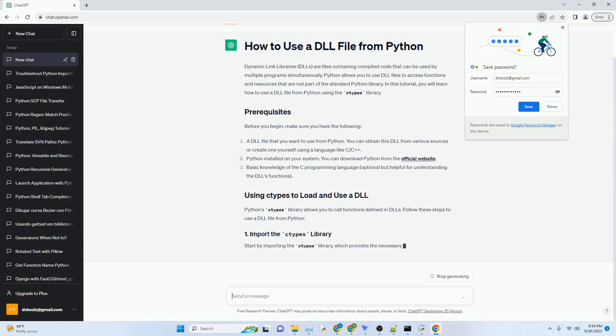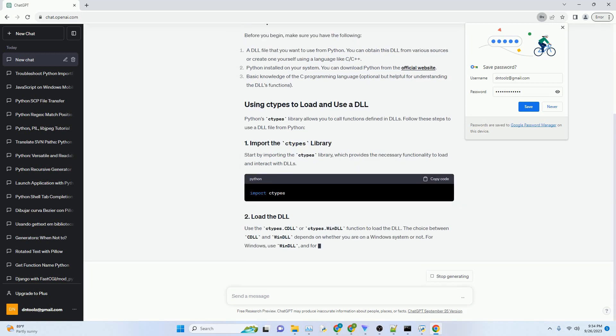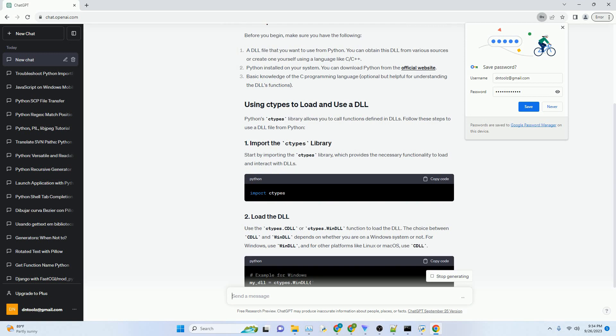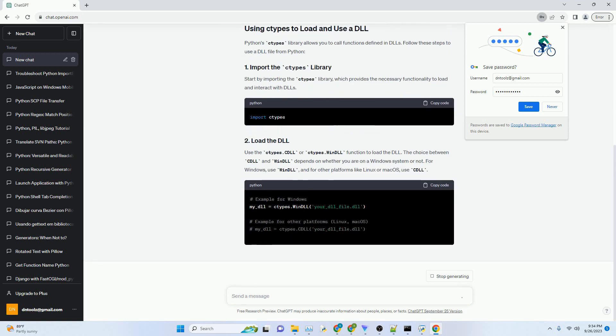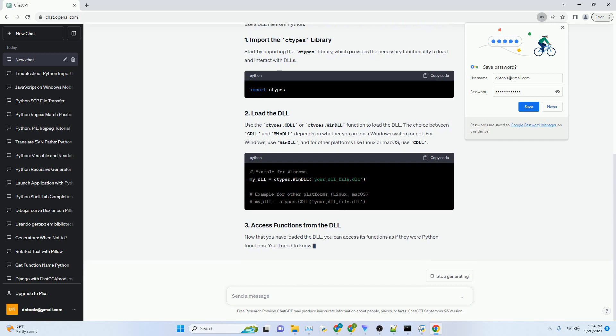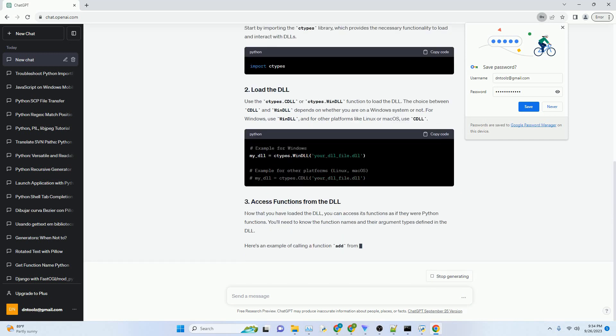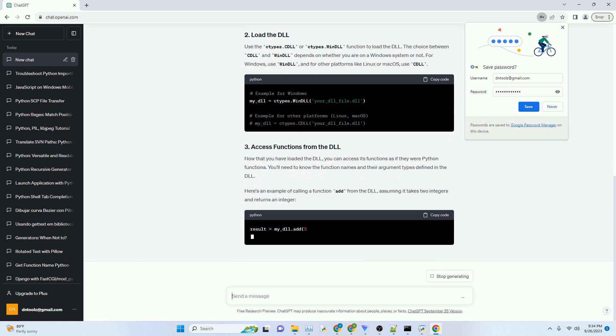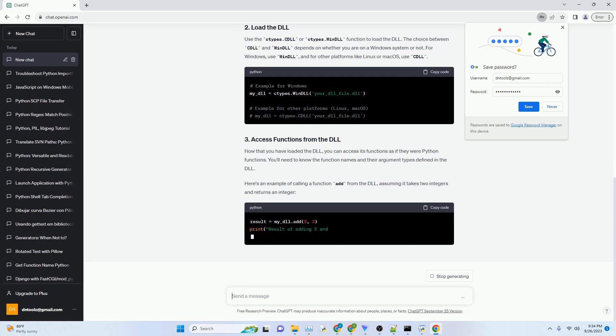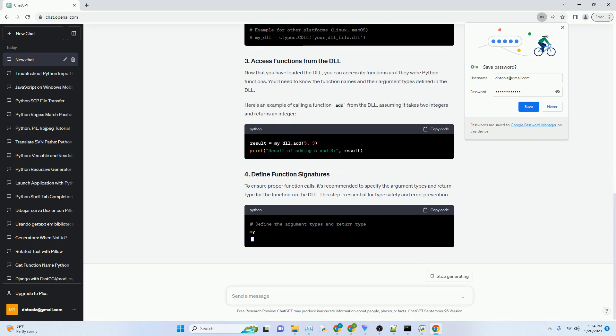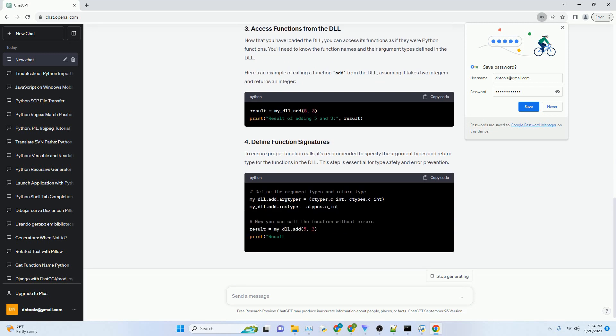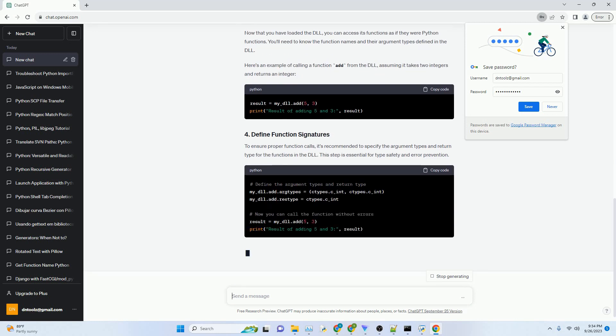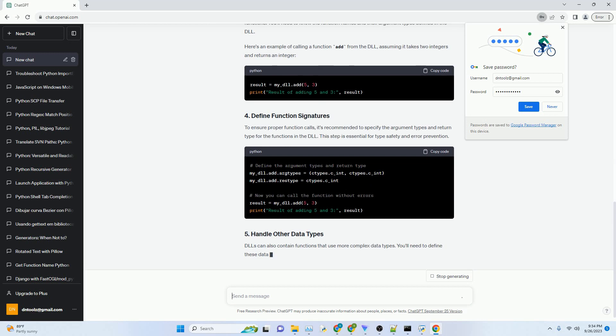In this tutorial, you will learn how to use a DLL file from Python using the ctypes library. Before you begin, make sure you have the following: A DLL file that you want to use from Python. You can obtain this DLL from various sources or create one yourself using a language like C/C++. Python installed on your system.